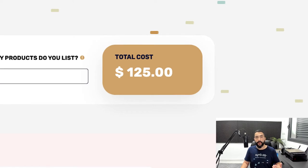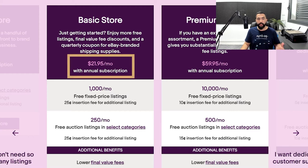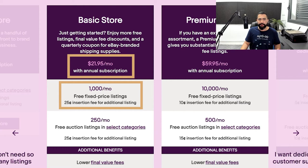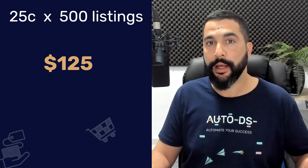In this case, as you can see, my total cost is $125. This is the price I'll be paying on top of the Basic Store subscription fee. With the Basic Store at $22 per month, you get 1,000 free fixed price listings. But if you want to add 1,500 products, for every listing above 1,000 you pay 25 cents. So 25 cents multiplied by 500 extra listings — since the first 1,000 are free — comes out to $125 in extra insertion fees above the Basic Store subscription.